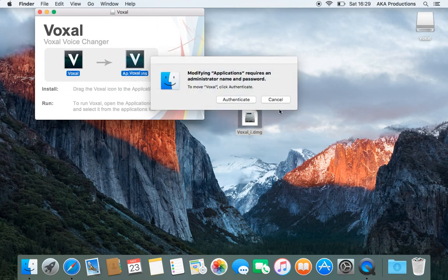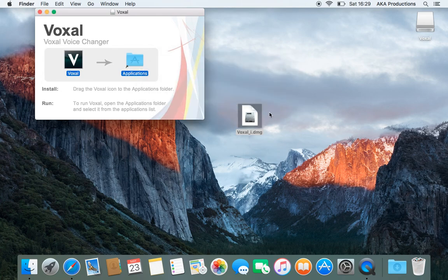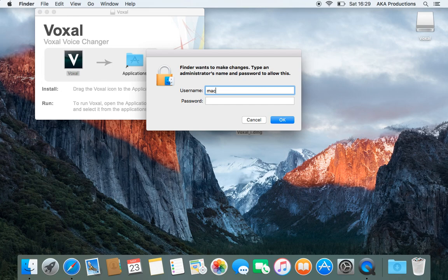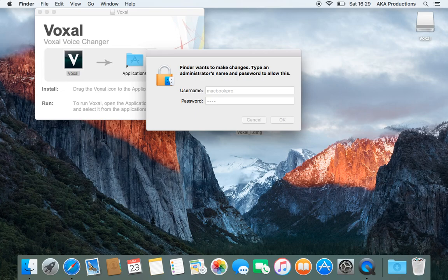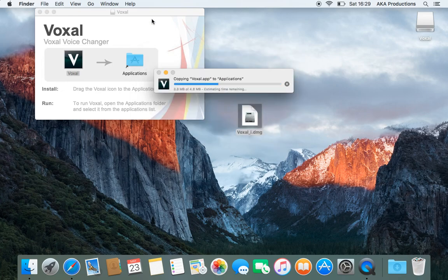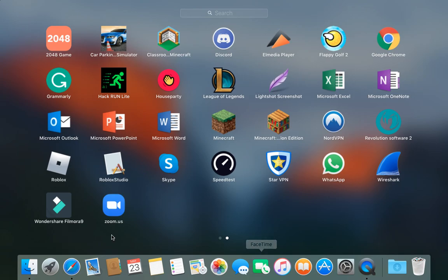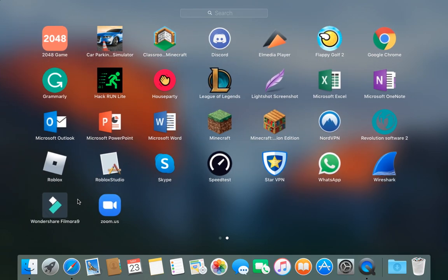Drag it to the applications, authenticate. I'll have to do that because this is an administration account. And there we go. Copy into applications. And I'm going to go to launchpad, and where has it gone?